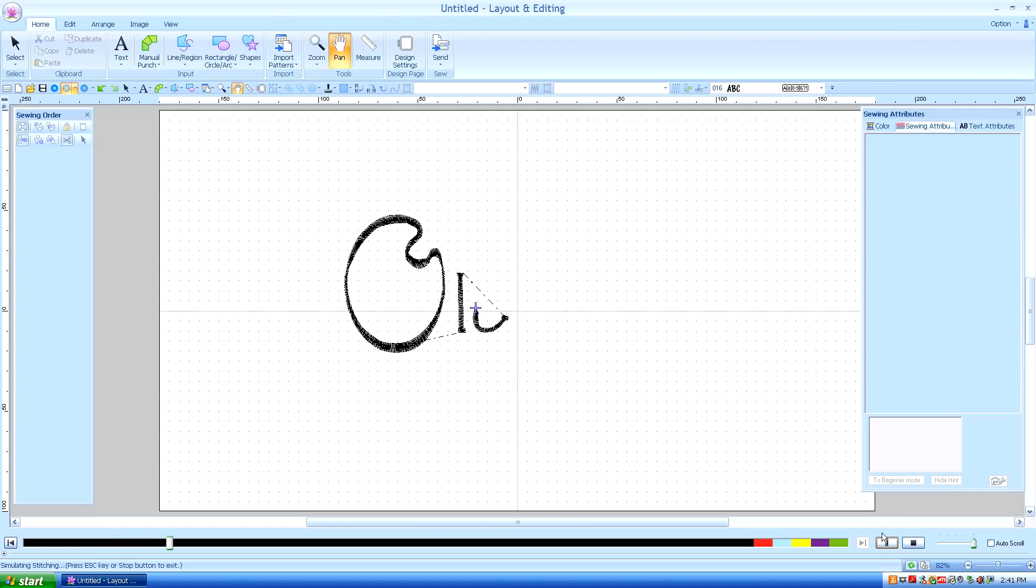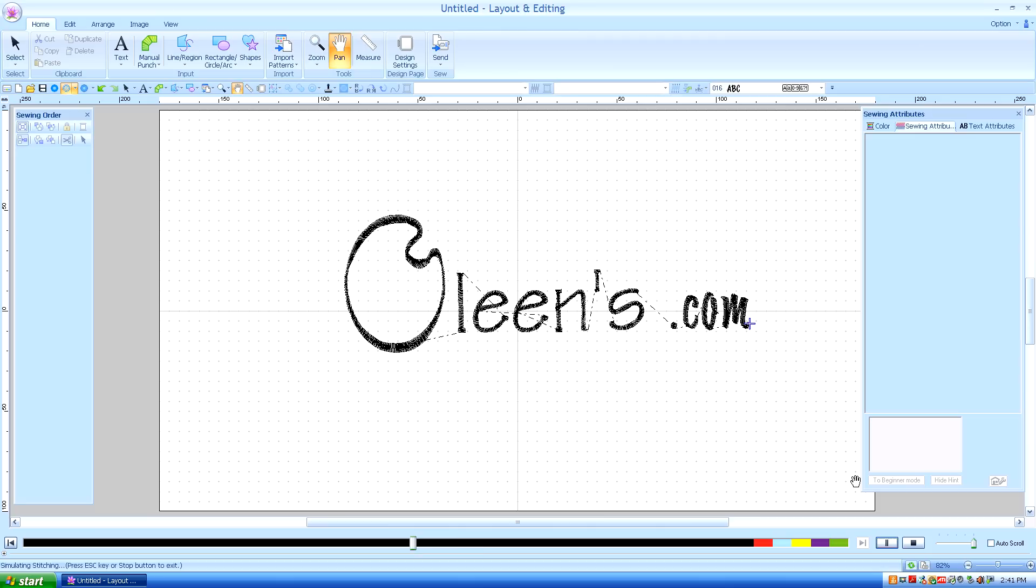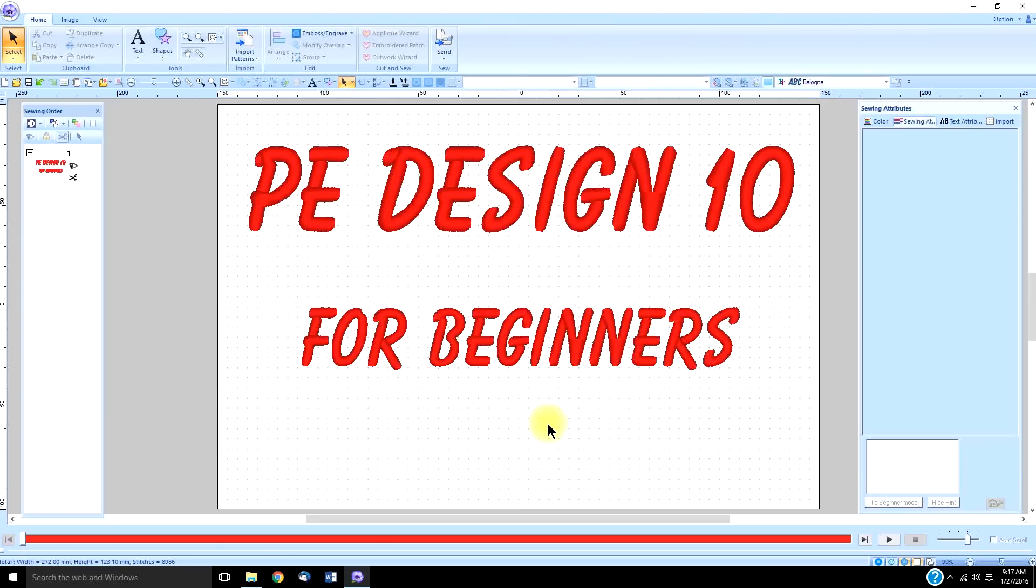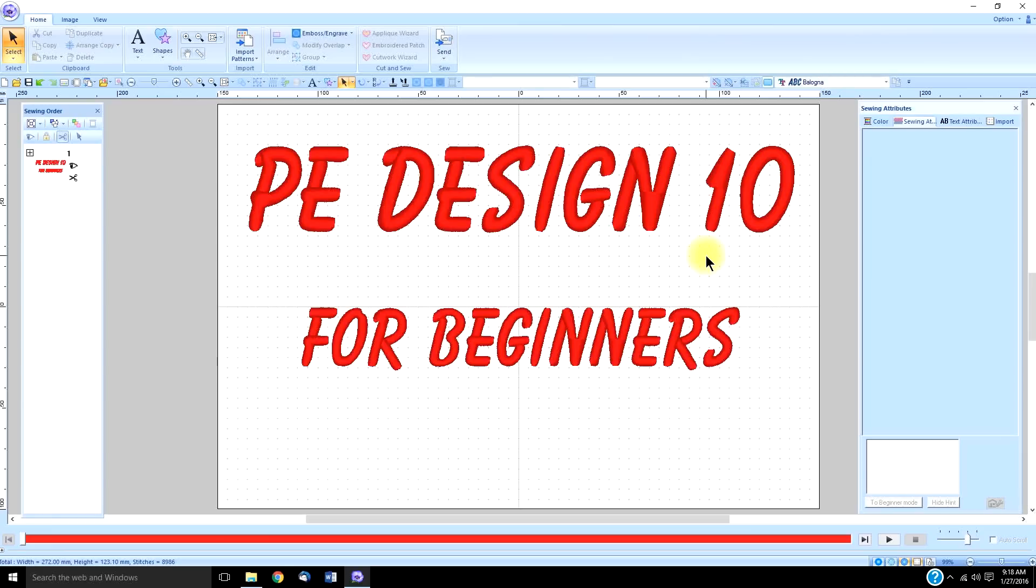Hello, this is Kathleen McKee of Olean's.com Machine Embroidery Art. I am so excited to be releasing my new tutorials for beginners on PE Design 10. I created these tutorials to be viewed as a course.